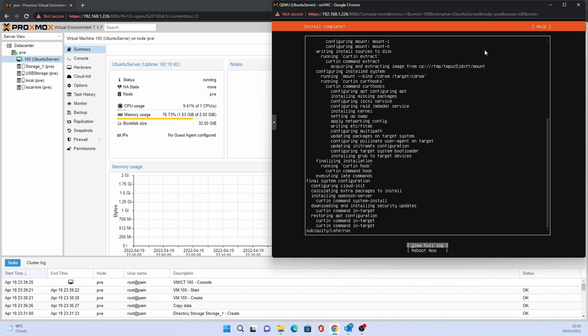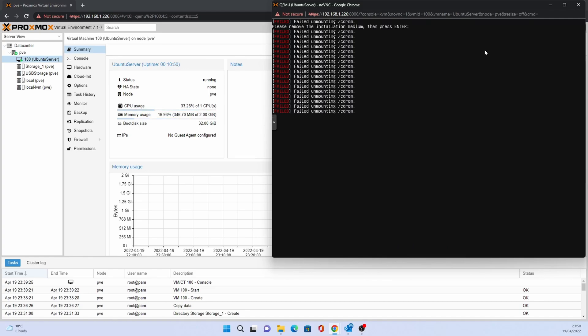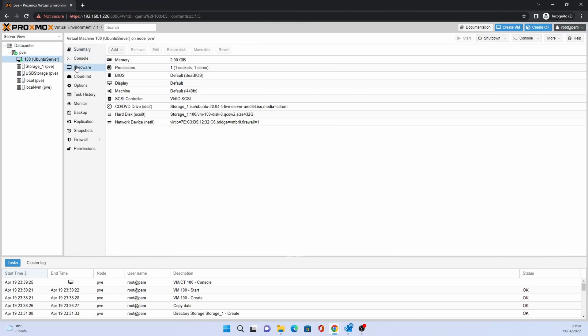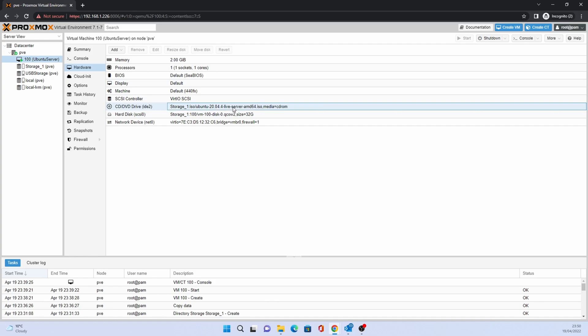Once the installation is completed, select reboot now. Upon reboot, you are asked to remove the installation media and press enter. To do this, go back to Proxmox, click on hardware, click on the CD-DVD drive and click remove.